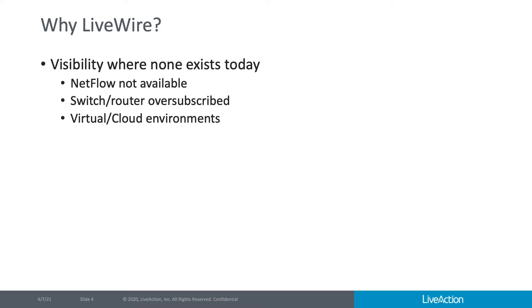This could be because perhaps the network infrastructure devices don't generate flow where you're at, or perhaps those devices are somewhat oversubscribed, and by turning on flow, you're going to cause those devices to perform poorly, or maybe even drop packets on the network. And lastly, LiveWire provides complete visibility in virtual and cloud environments.